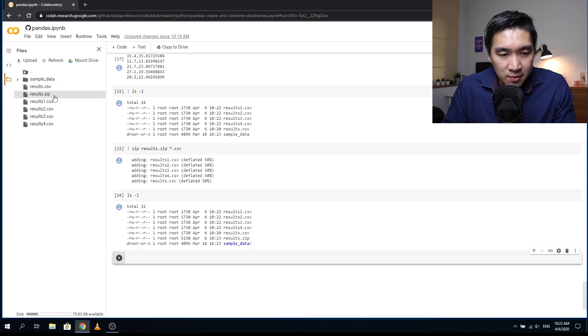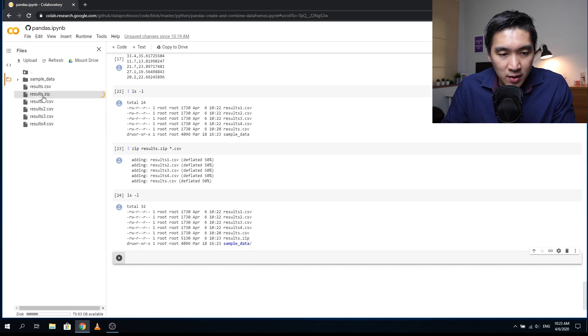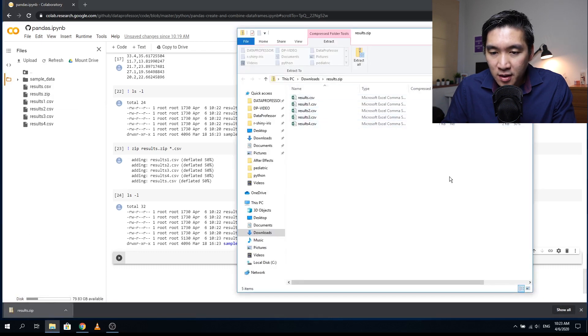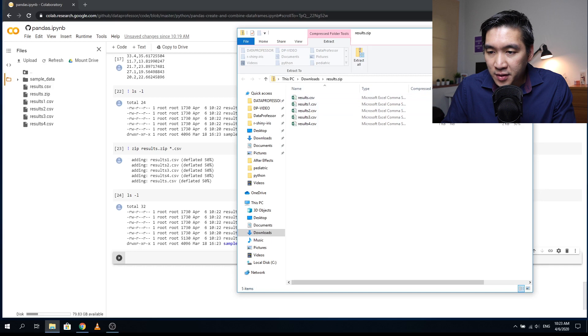And it's right here. Right click on it, download it. Okay, and the zip file is right here. So it works. Okay, so all of the CSV files is downloaded.